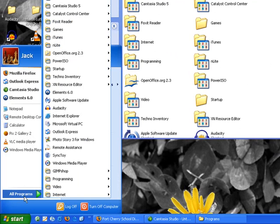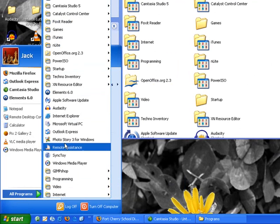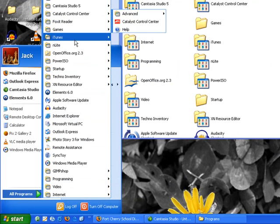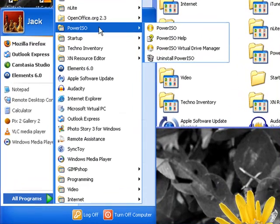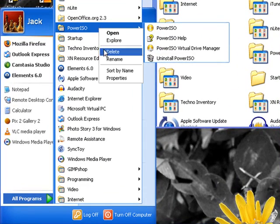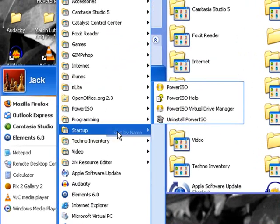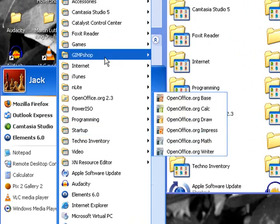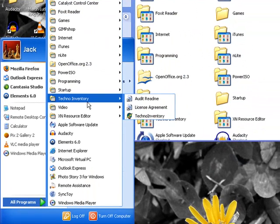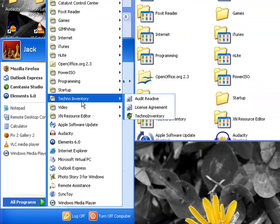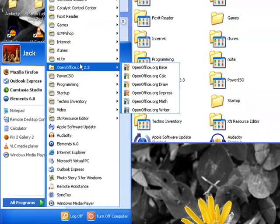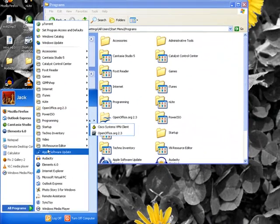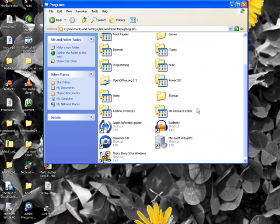Click start, all programs, now you can see how it's starting to get filtered out a little better. And you can sort this very easily just right click anywhere on here and go to sort by name. Now it's actually sorted up by name.